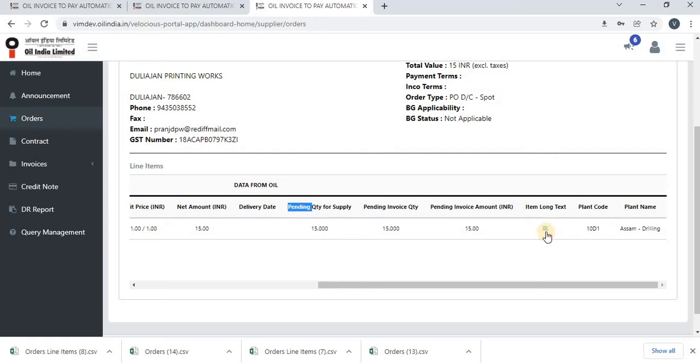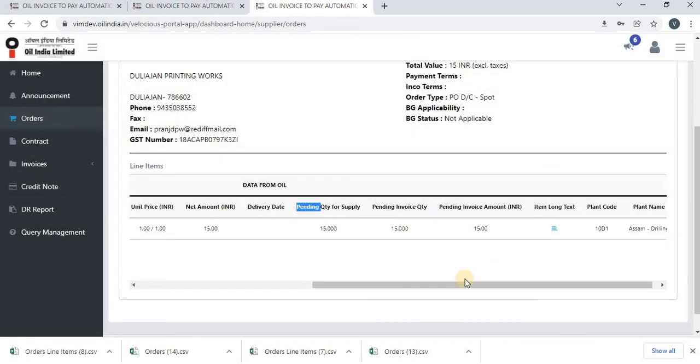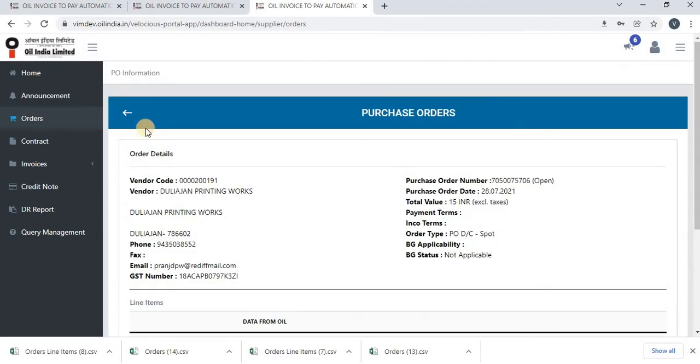If there is a long text, you can click here and can see that long text. Click on cross button to close the window. And you can go back by clicking on the back arrow.